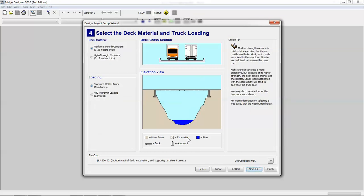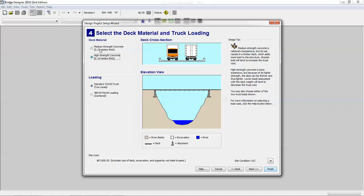The other things you'll then have to decide is whether you're going to choose to have medium strength concrete or high strength concrete. Understanding, of course, that using high strength concrete will definitely make your bridge stronger, but notice that the site cost does increase when you choose to use that.